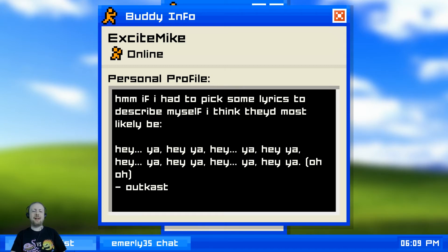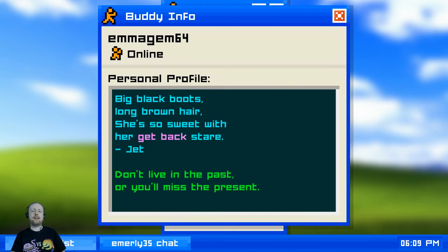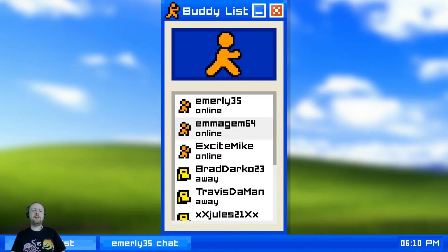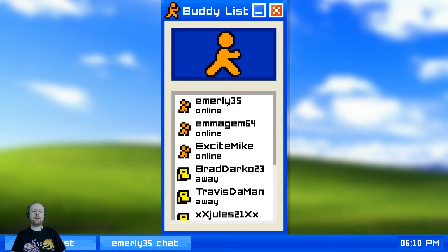Emma's profile has a Jet lyric - 'Don't you want to be my girl' - and 'don't live in the past or you'll miss the present.' Emery has Snow Patrol on and a quote: 'You make me laugh even though you want to make me smile.' Let's go back to chat - Emery said hi to us this time.